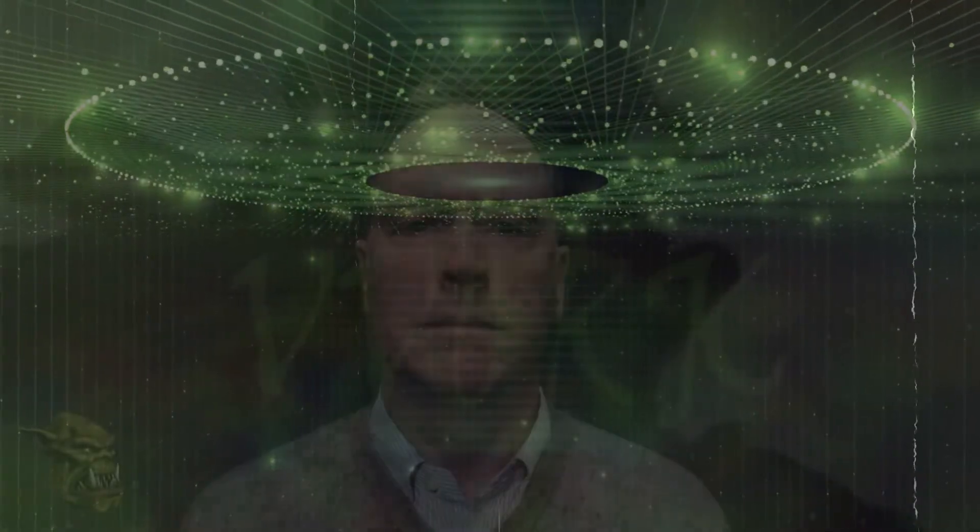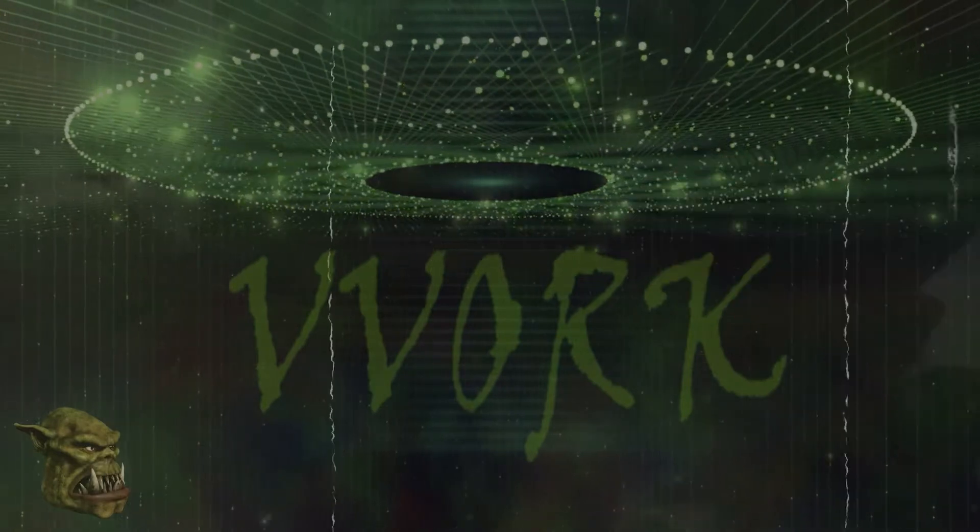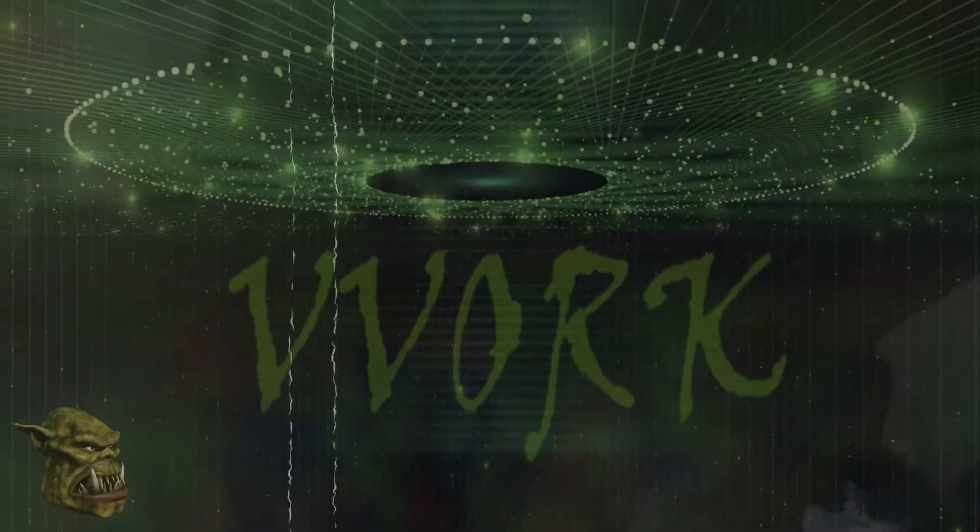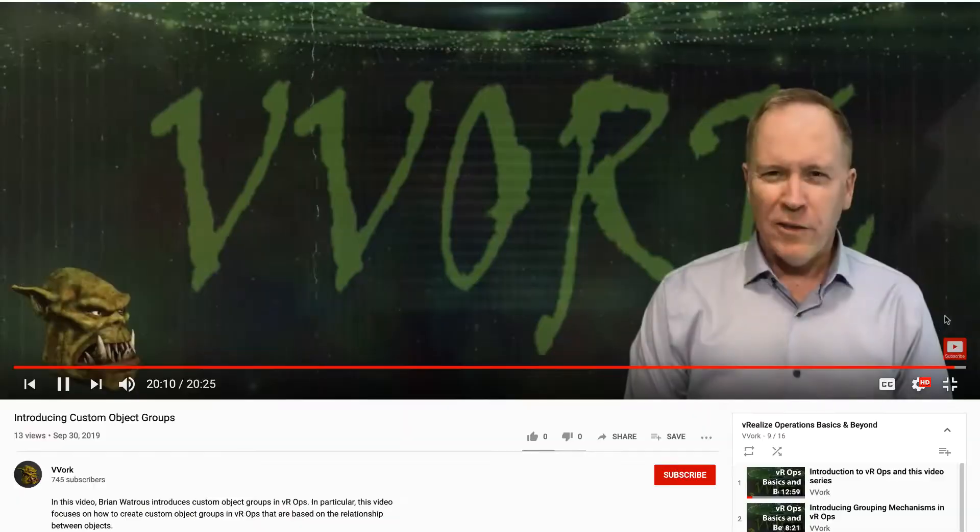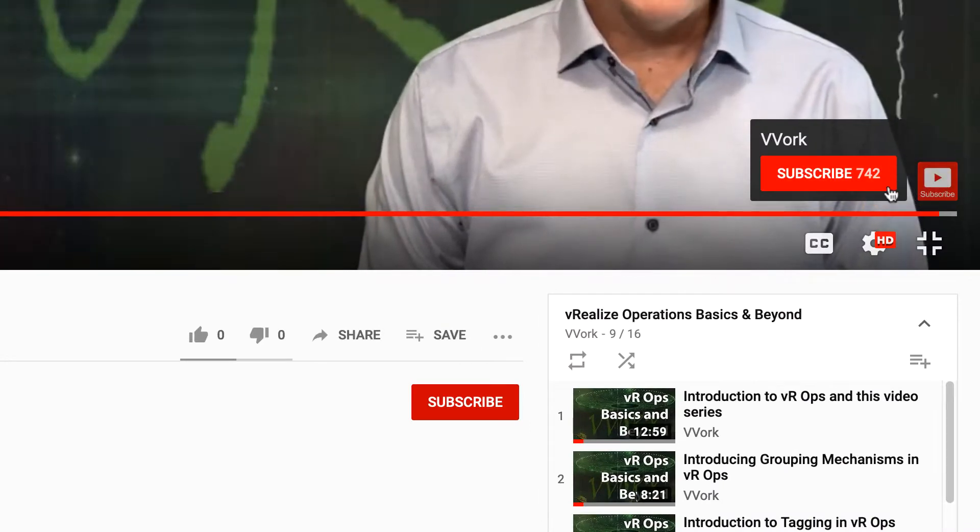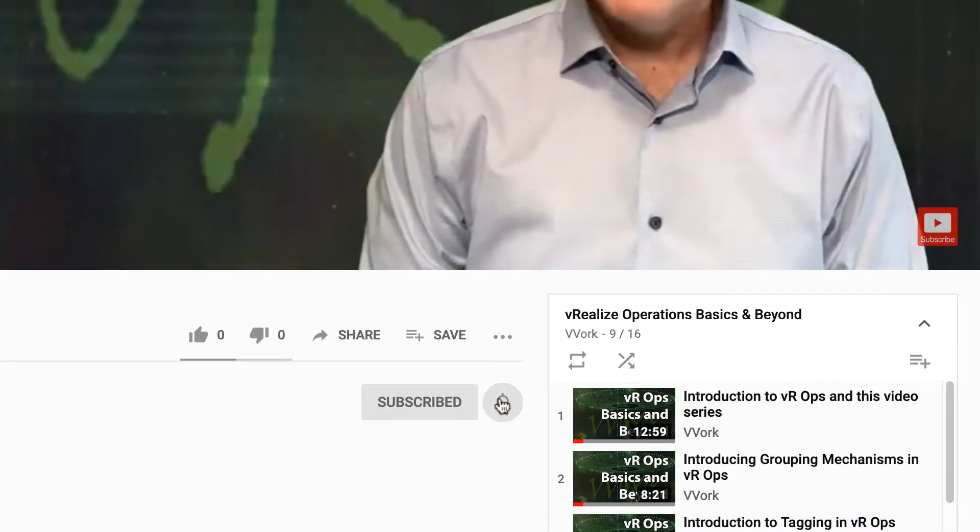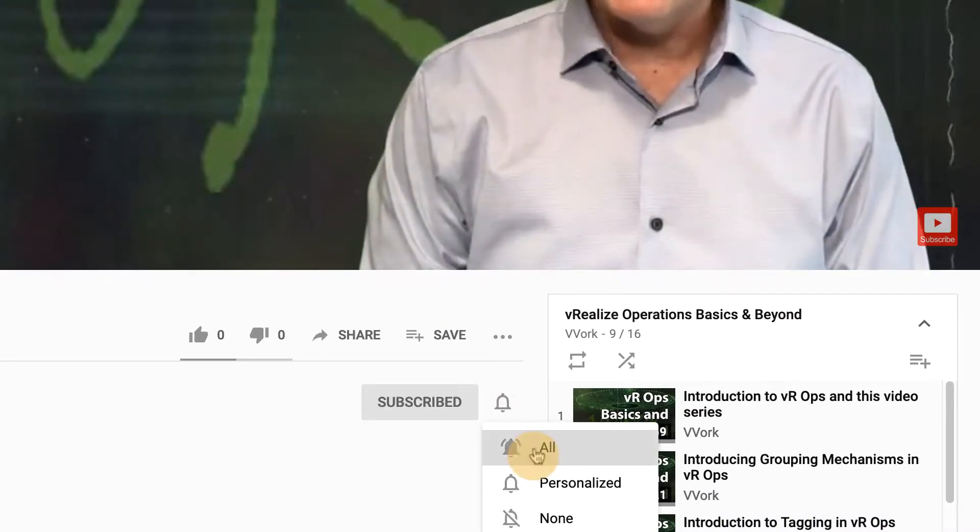Hi everyone, I'm Brian Wachers from Vivore. If this is your first time here and you want to learn about automating, programming, and monitoring in VMware environments, you're in the right place. Start now by subscribing and click the bell so you don't miss a thing.